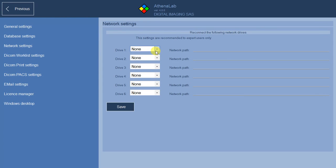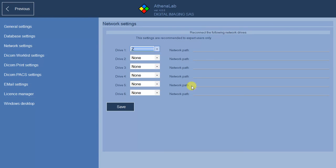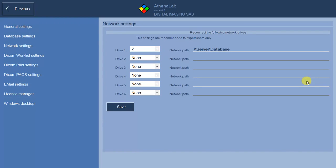In this window you can assign a letter to each drive you want to add. For example, if disk Z refers to the database folder of the server computer, the configuration will be: Drive 1, Z, double slash server slash database. The drives configured in this list are reconnected every time the program starts.